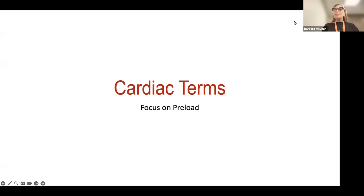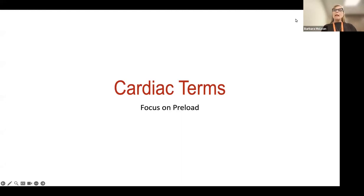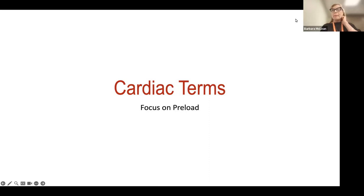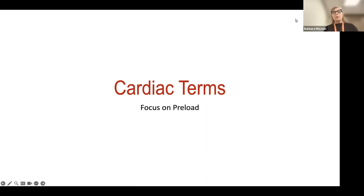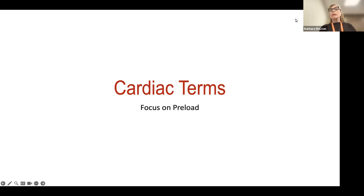Good afternoon, everyone. Thank you for joining today's Tuesday topic, really talking about cardiac terminology, but today focusing on preload. I love talking about preload — it's like all the jazz right now. Everybody talks about volume, volume responsiveness. How do we know if a patient needs volume? But the real focus is actually on preload.